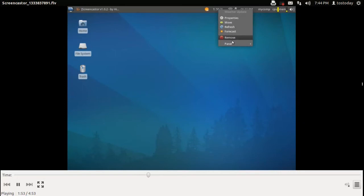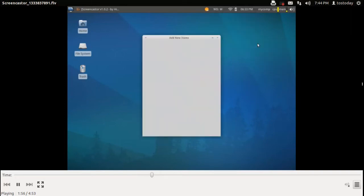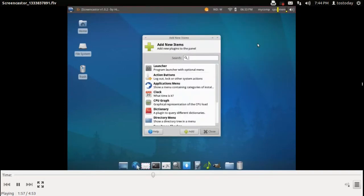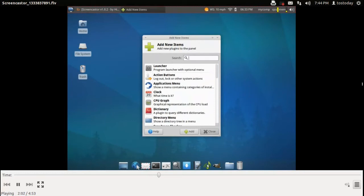There's a weather app there that you can add by right-clicking, as you could in the old Ubuntu GNOME 2. Add new items. You can search and add applets accordingly.